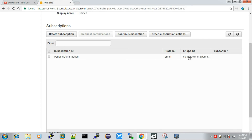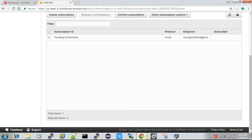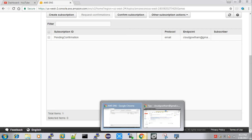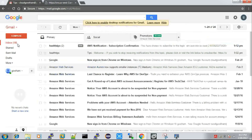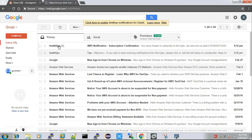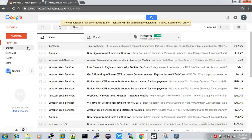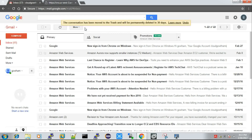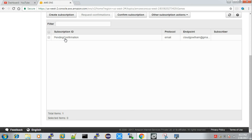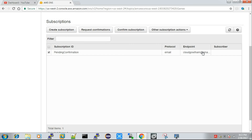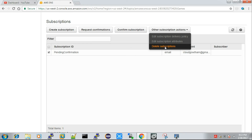You can see there is a pending confirmation — the endpoint email I added received a confirmation mail from AWS. Whenever you subscribe a user, Amazon notifies them to confirm whether they actually want to subscribe. It's up to the user whether to accept or not. I see it's showing 'health tips' — that's from a previous topic. I'll delete that and redo this to show you clearly. I'll delete the subscriber and add it one more time.